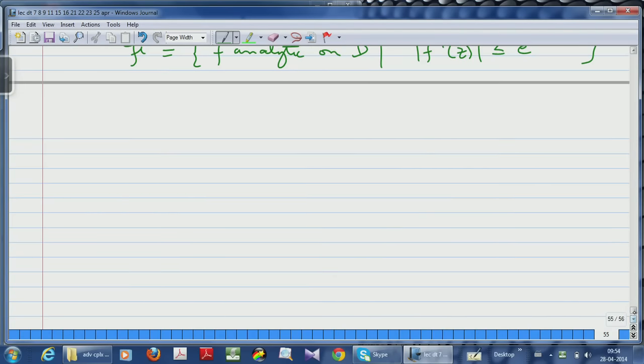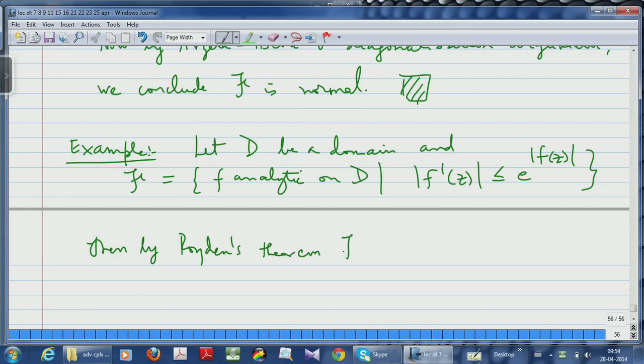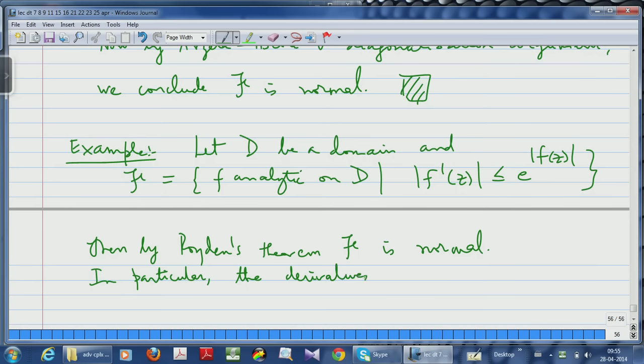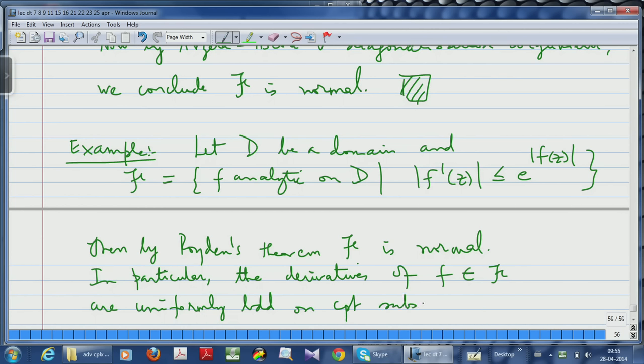That is the significance of Royden's theorem — given only that the derivatives grow exponentially with the functions, we conclude uniform boundedness of the derivatives on compact subsets, which is quite surprising. By Royden's theorem, script-F is normal; in particular, the derivatives of f in script-F are uniformly bounded on compact subsets of D, which is quite surprising given that the original condition was just that the derivatives are growing exponentially with respect to the functions.